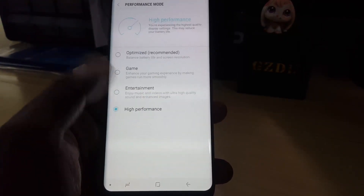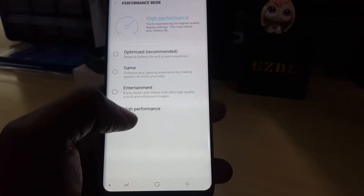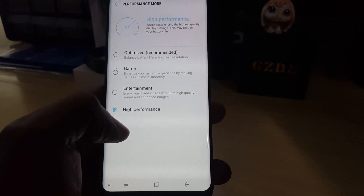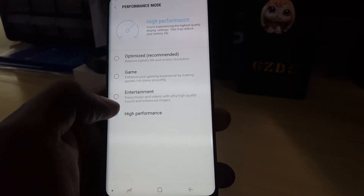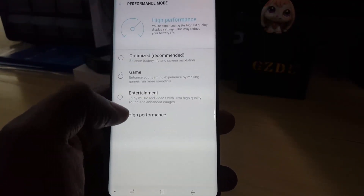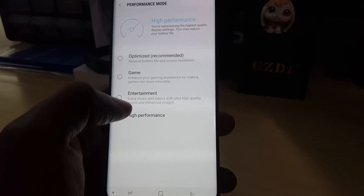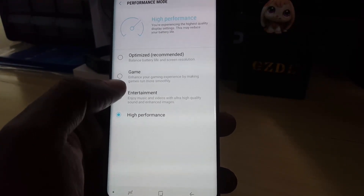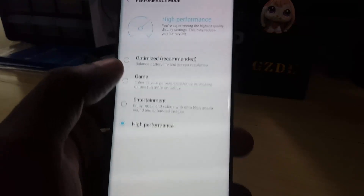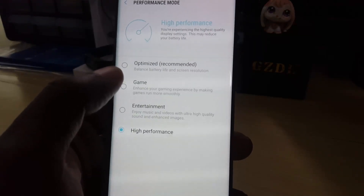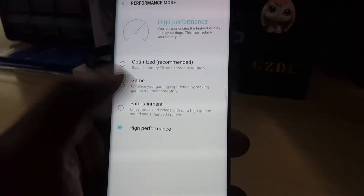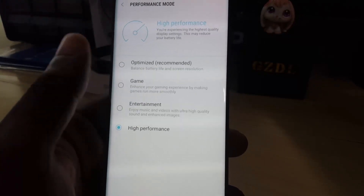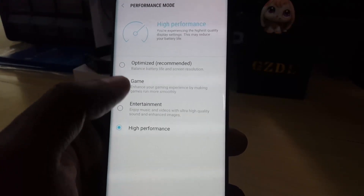Once you apply it will set the settings and you are now set to High Performance mode. Just in case you do not like this mode, you can also set it to Entertainment — that's for music, video and so on — Game mode which is for games, and of course you can switch back to Optimized mode.